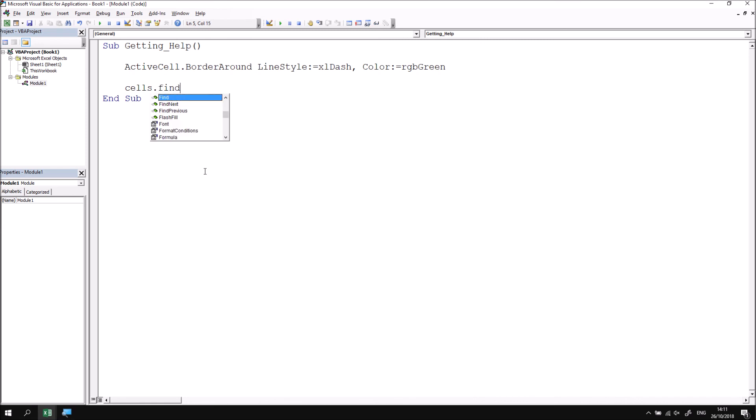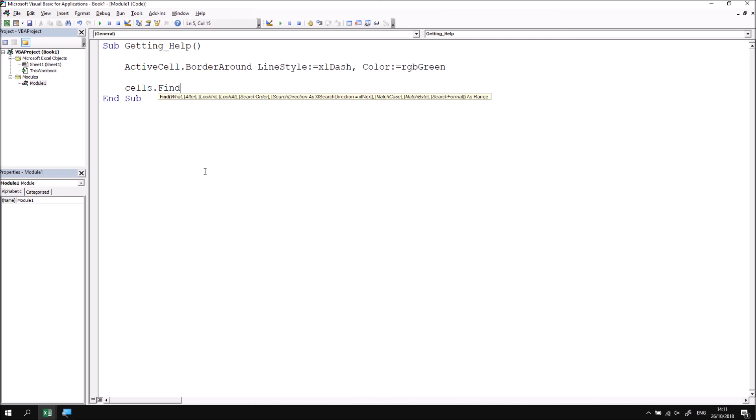Now I know that the find method from previous experience has lots of parameters, and I'd like to know what these all mean. To launch the context sensitive help system, make sure that the text cursor is somewhere in contact with the word that I want to get help on, and then simply press the F1 key on the keyboard.